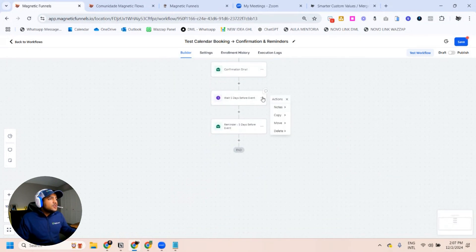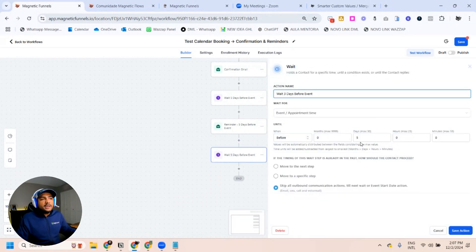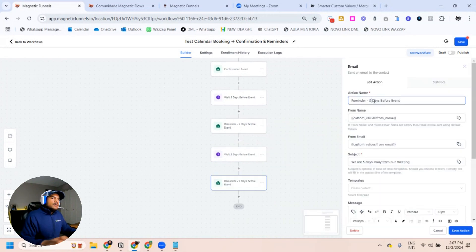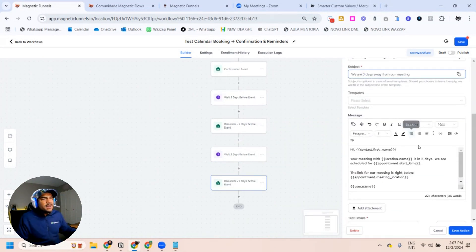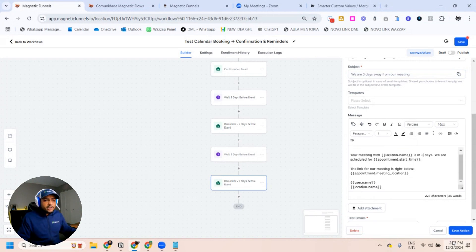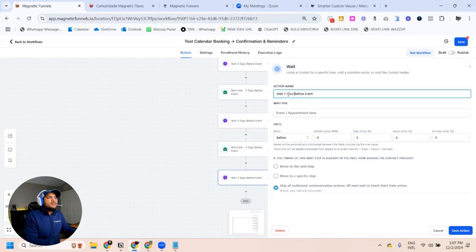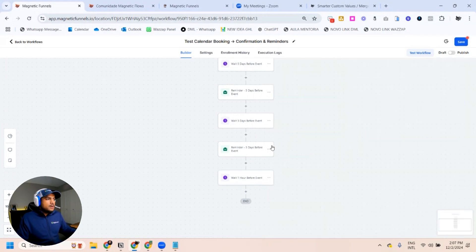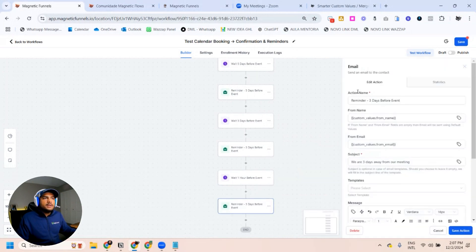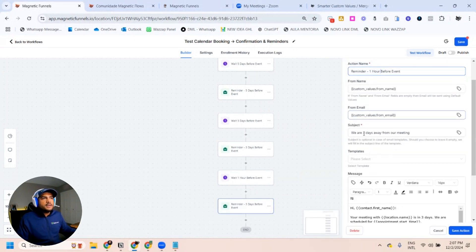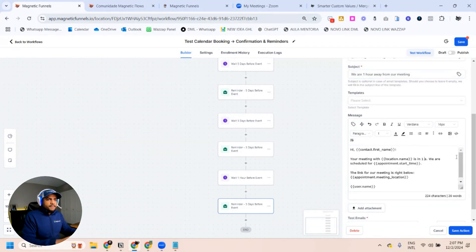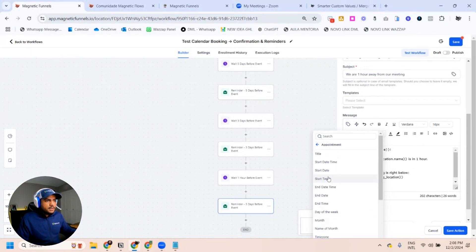So you have an easy email reminder template. To make it easier, just copy and paste and change the wait time — three days if you like — and update the copy accordingly. I can also do one hour before the appointment. Set the wait to 'Event: Appointment Time, one hour before.' Copy and create the reminder — 'One Hour Before Event.' The body: 'We are one hour away — meeting is in one hour' — and just include the appointment start time. On this one you don't need to include the full date, just the time.